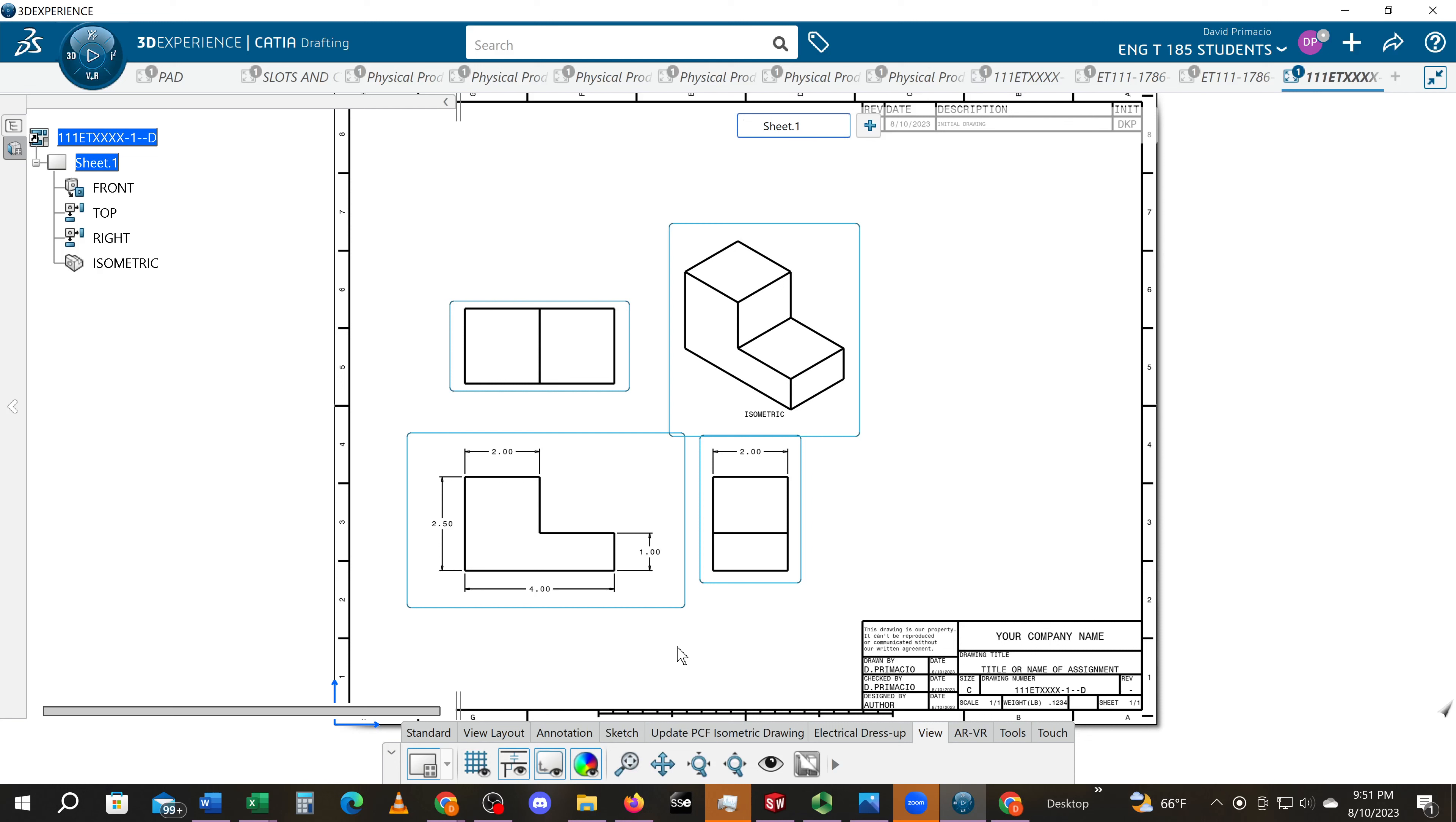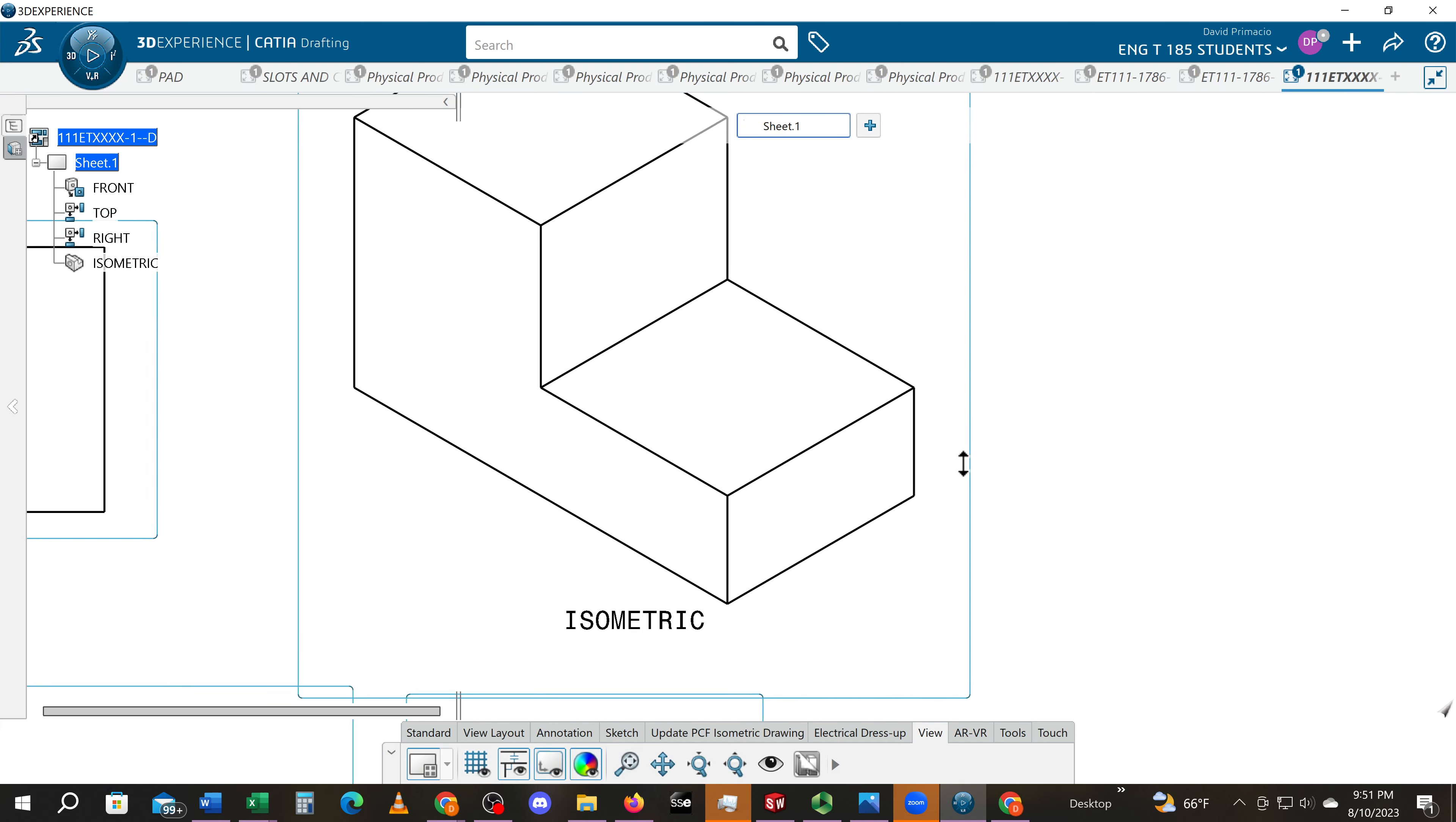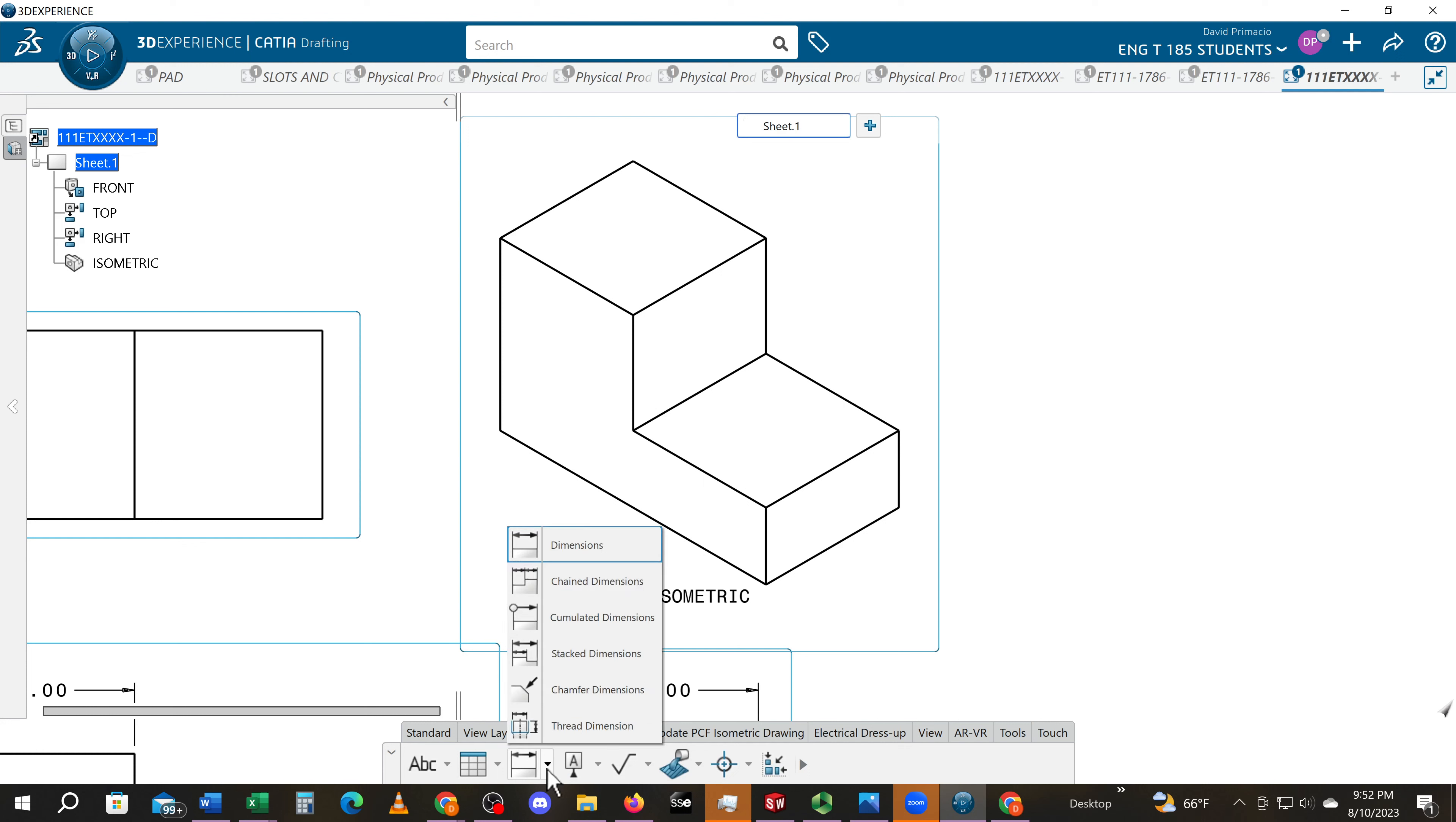The next step is to create dimensions on the isometric view. So I'm going to slide this over here and we're going to go to the Annotate tab, and again we're going to use dimension.